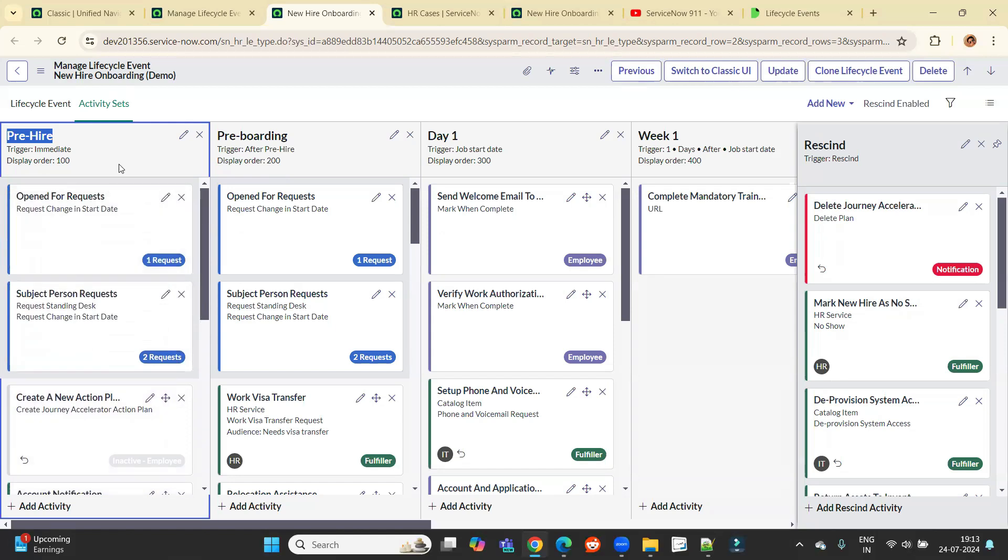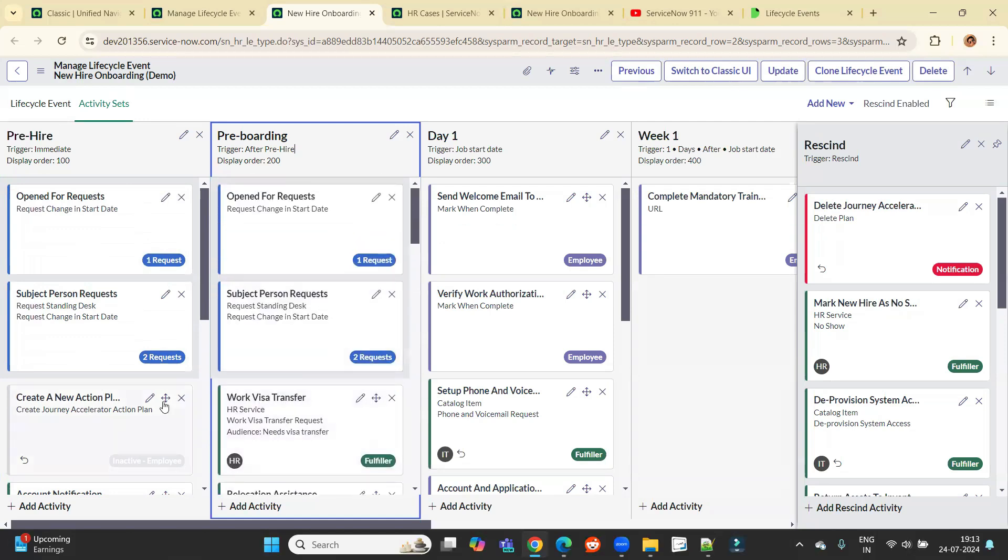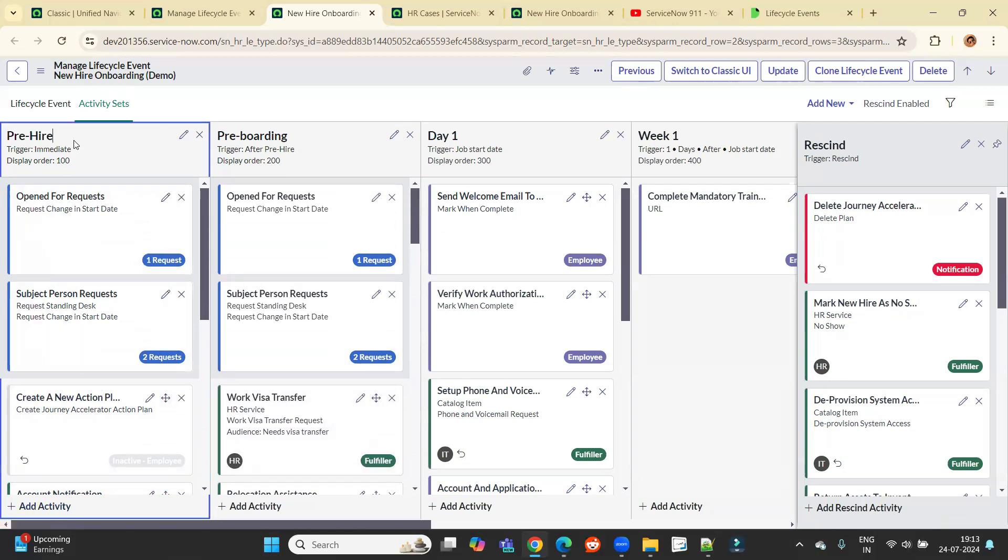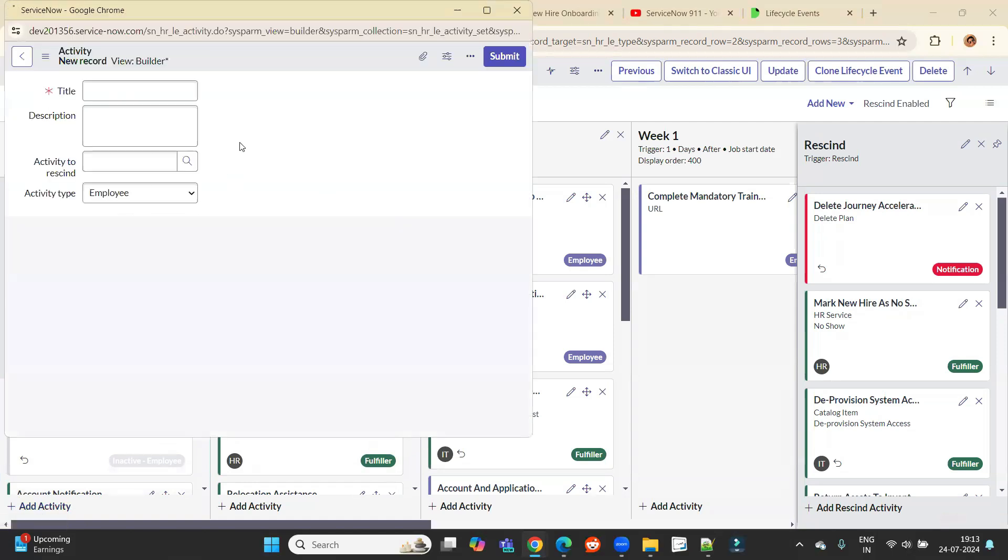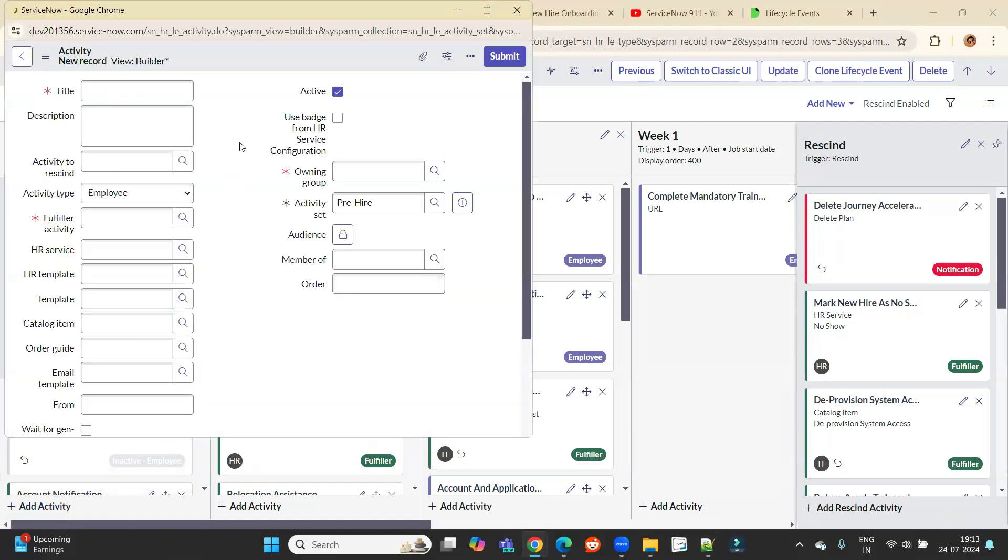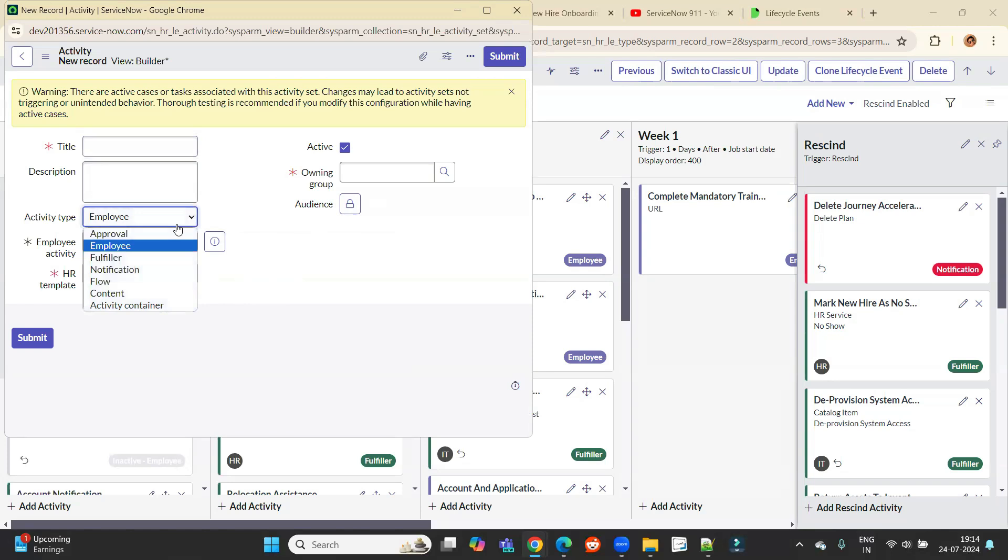In the same way, we have the next activity set, which is pre-boarding. Under pre-boarding also we have various activities. So you can create a number of activities under a particular set. You see, if I click on pre-hire, if I click here in add activity, I got all the options to create a new activity. What is the type? Everything I'm able to configure here.